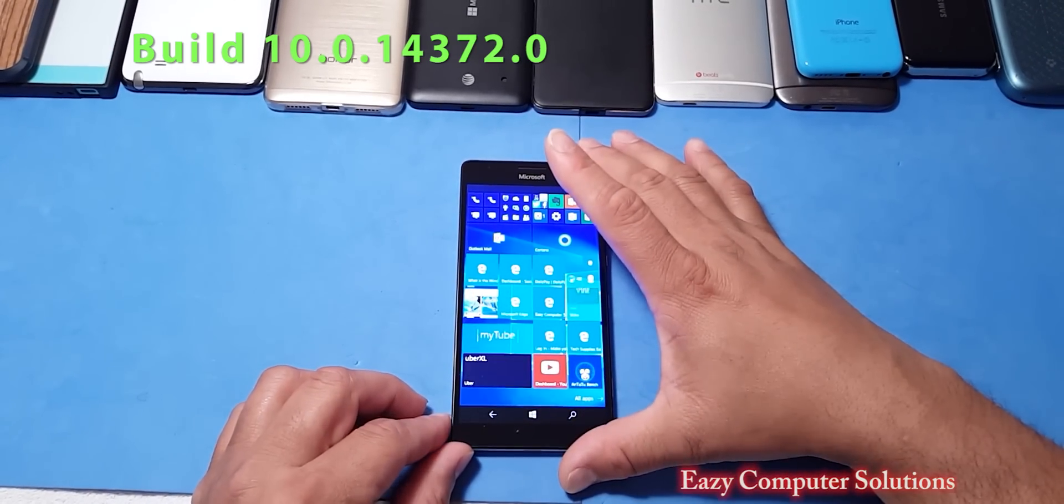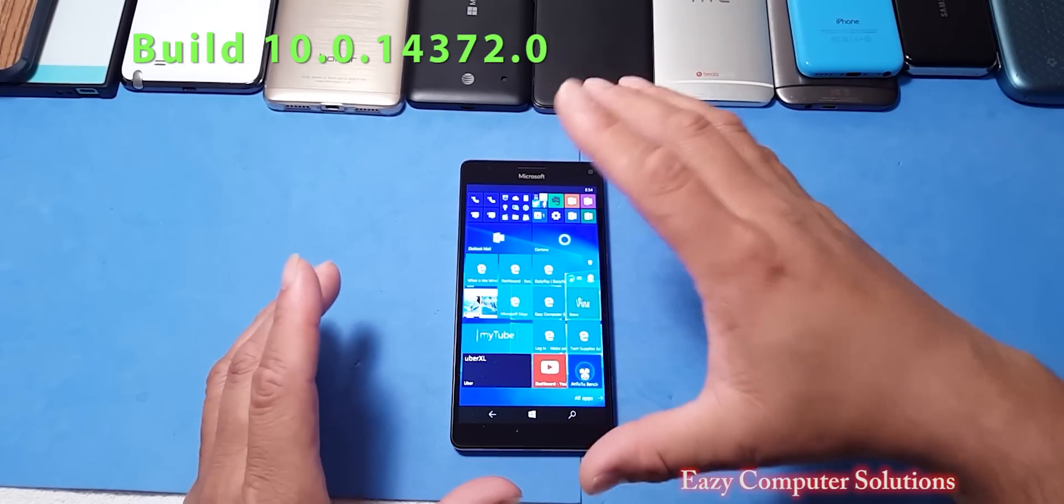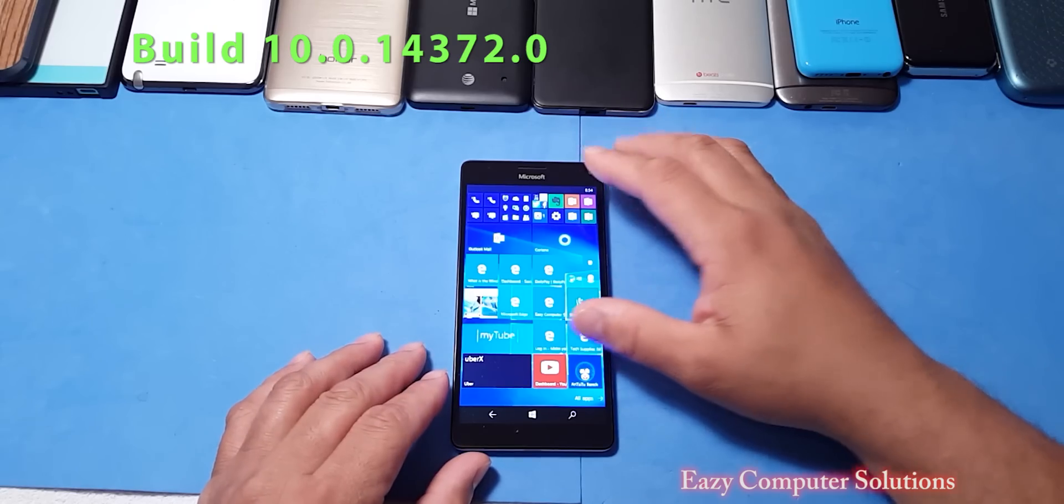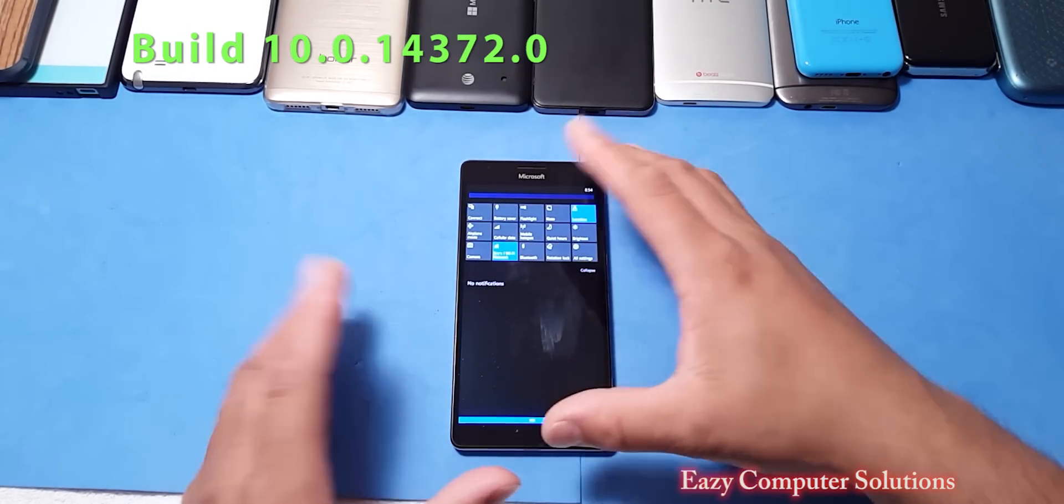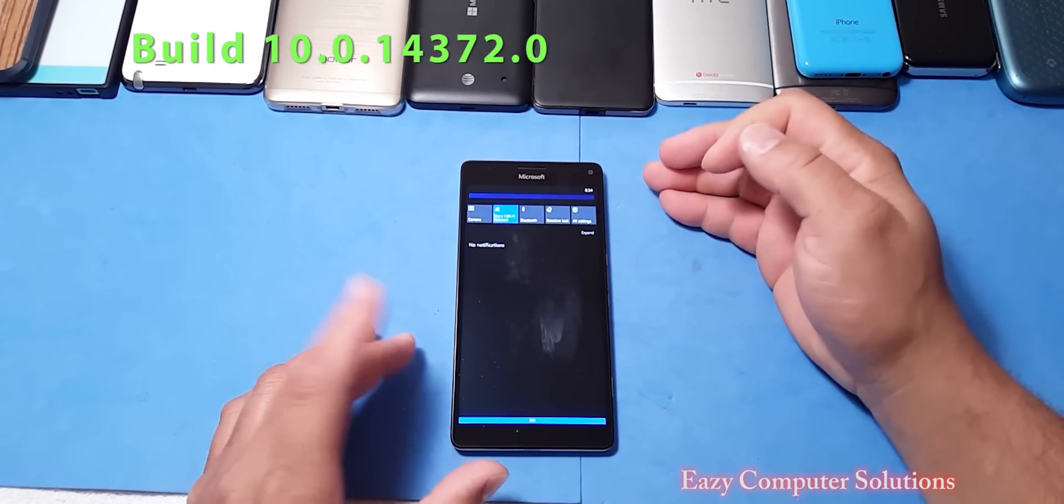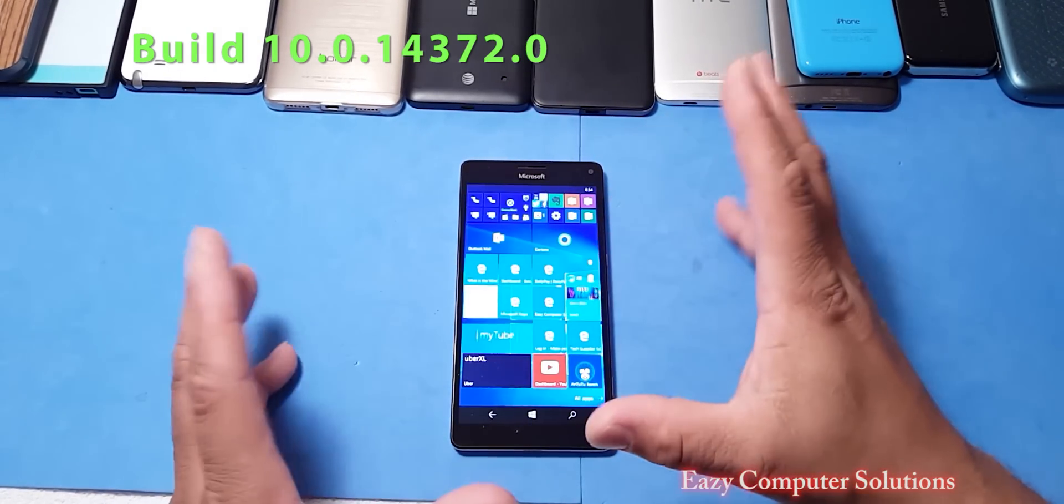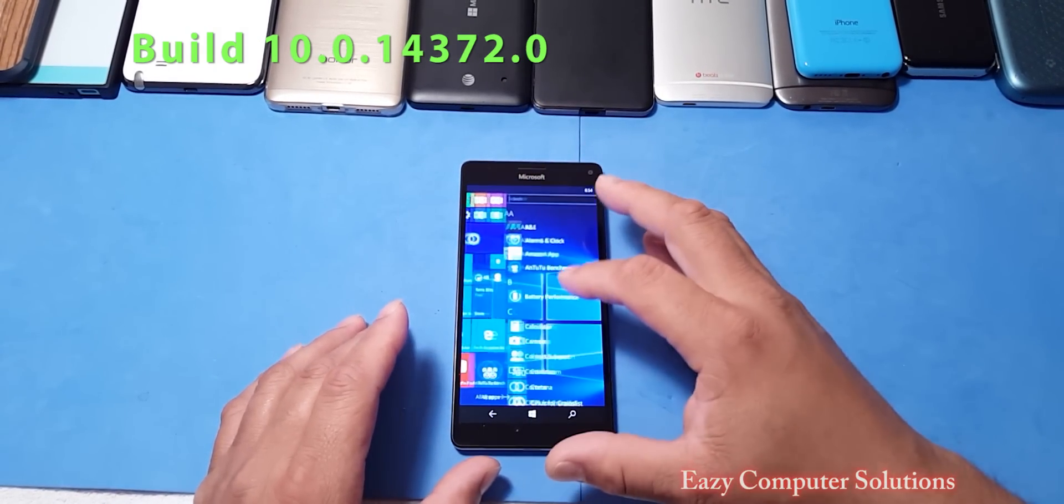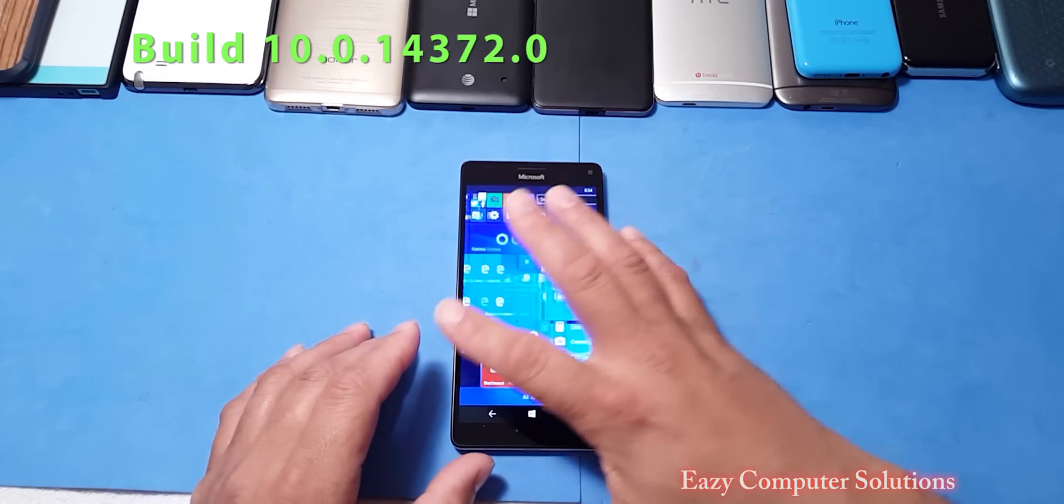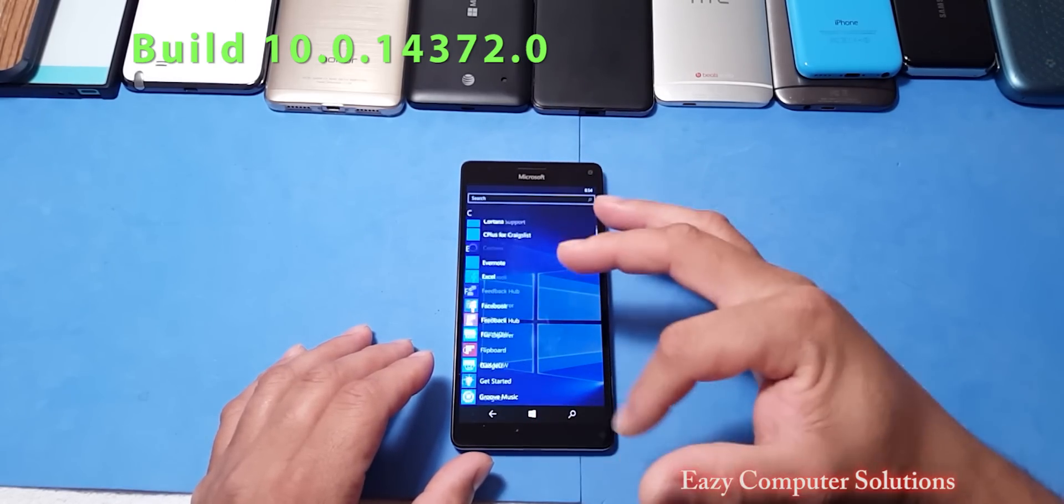So leave your questions down below, let me know what you think about the 950 XL and some of the Lumia devices. What do you want me to test with these devices? Everything is running fast and fluid, everything here is great, no problems with it at all with this new build.